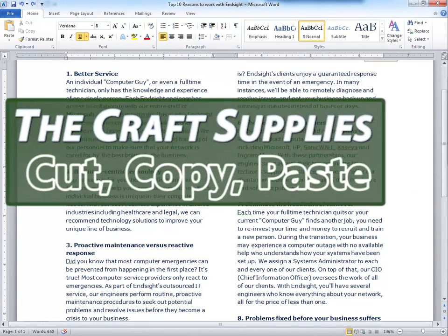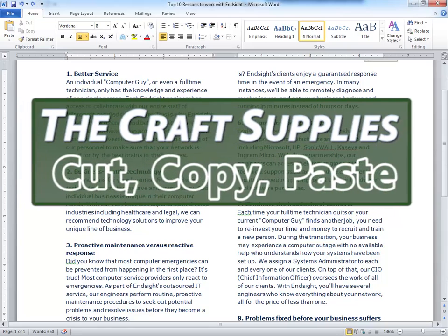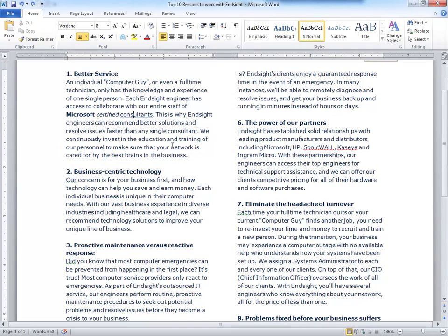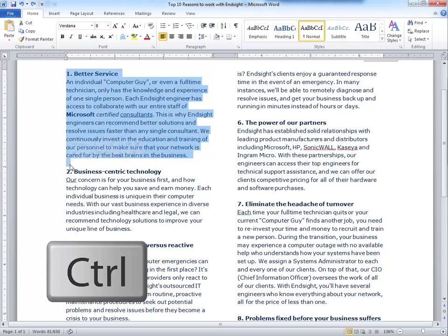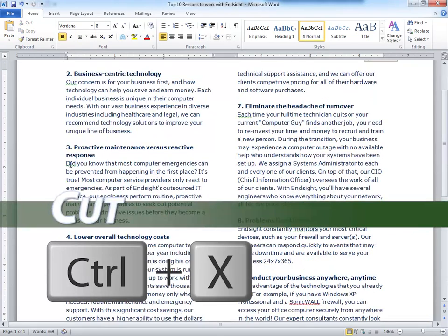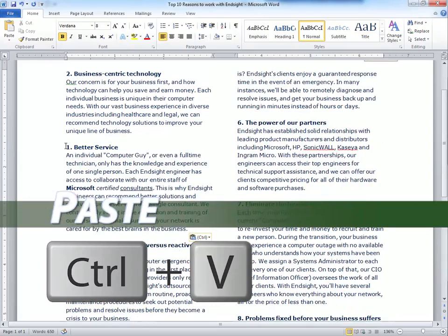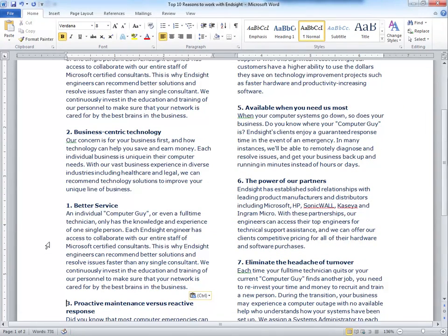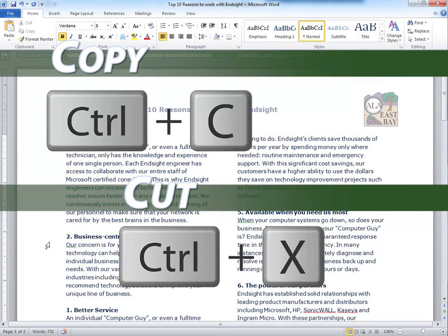Next we have the craft supplies: cut, copy, and paste. Let's say you want to put this section below the second section — highlight it, Ctrl-X to cut, and Ctrl-V to paste. Or you can press Ctrl-C to copy and paste. I sometimes get these two mixed up, so just think of X as scissors cutting.